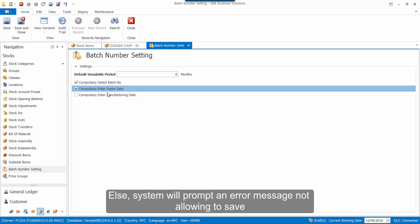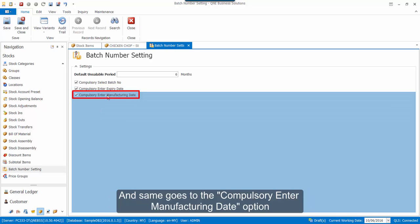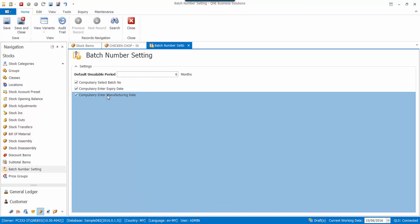Our system will prompt an error message not allowing us to save. And same goes for the Compulsory Enter Manufacturing Date option.